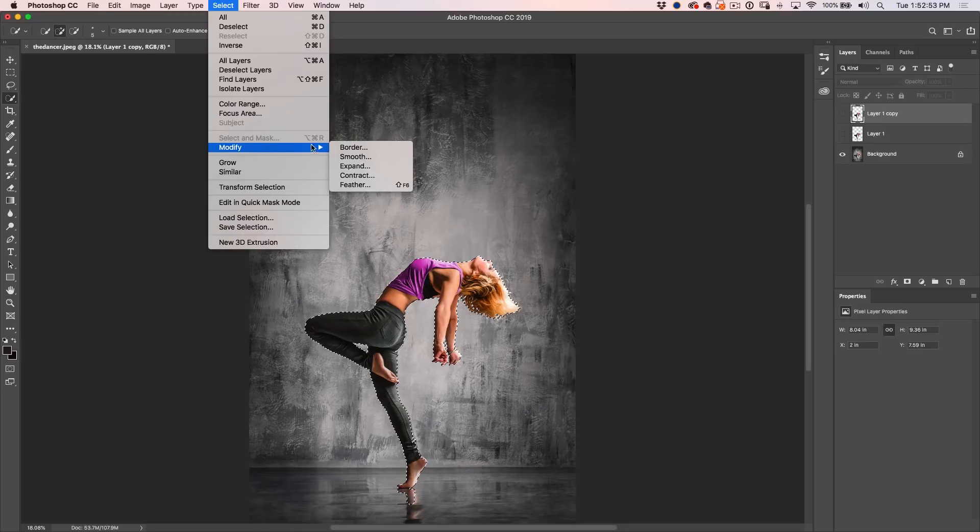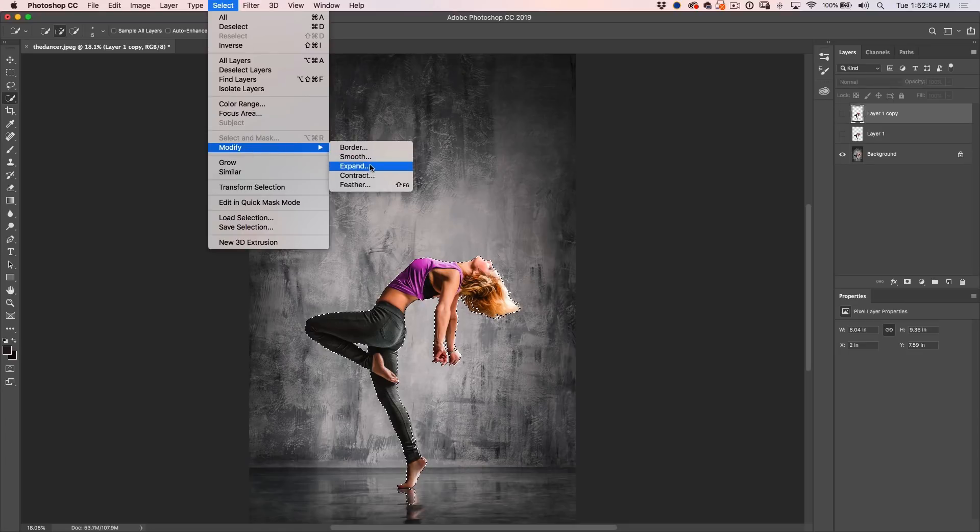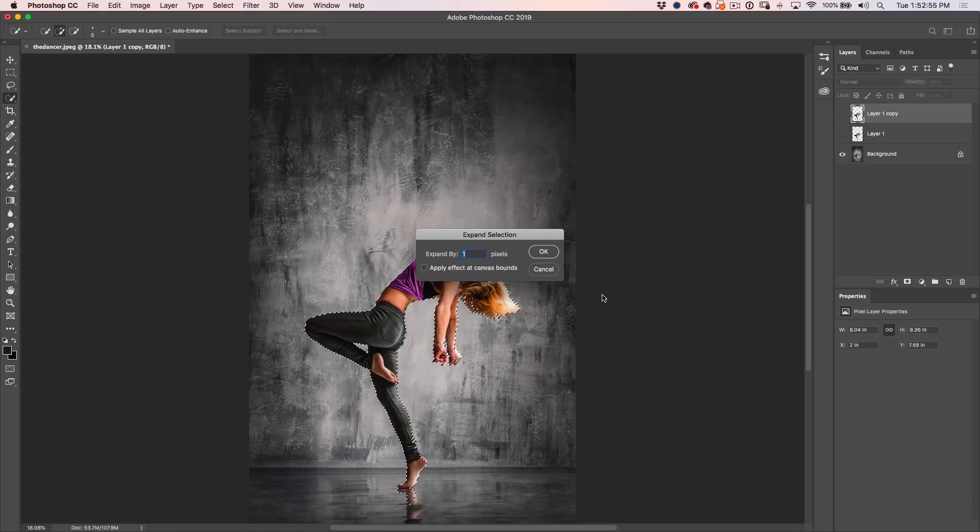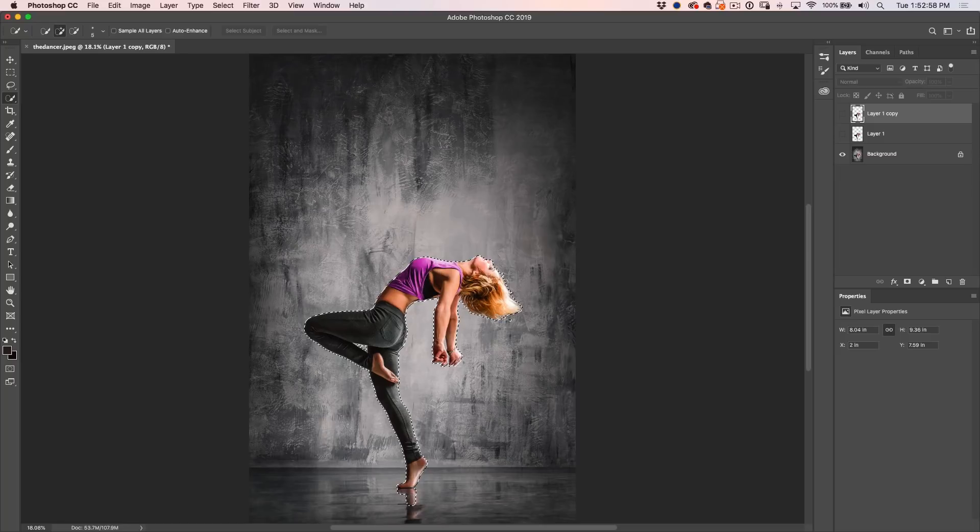load that selection, and we just want to expand the selection. Go to Select, Modify, Expand, and let's give it 10 pixels. We just want the selection a little bit bigger than our subject.